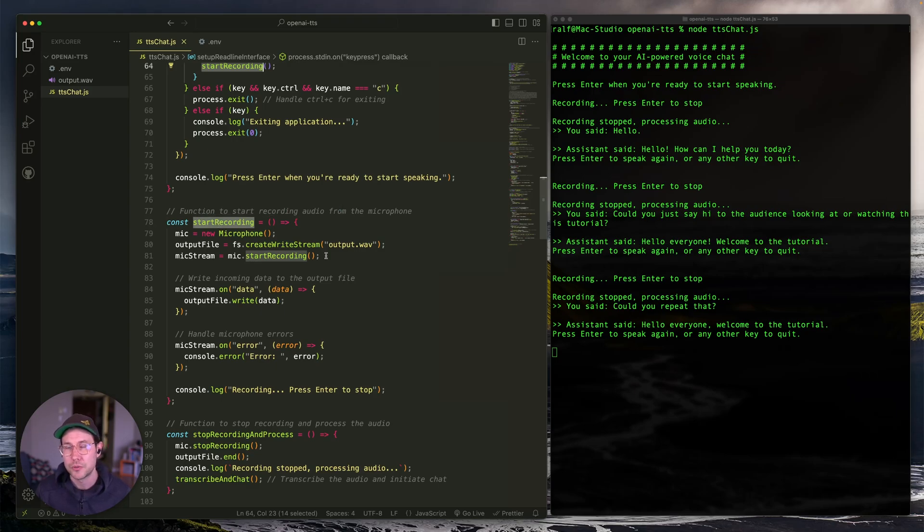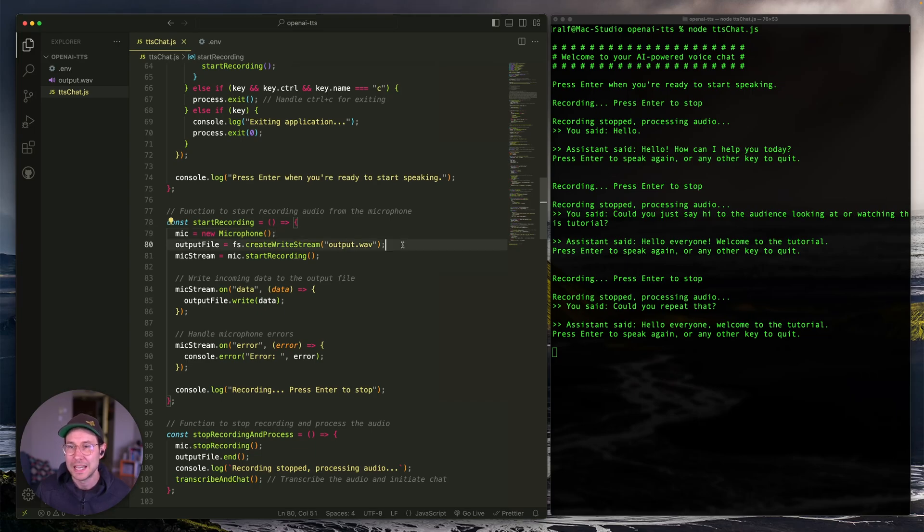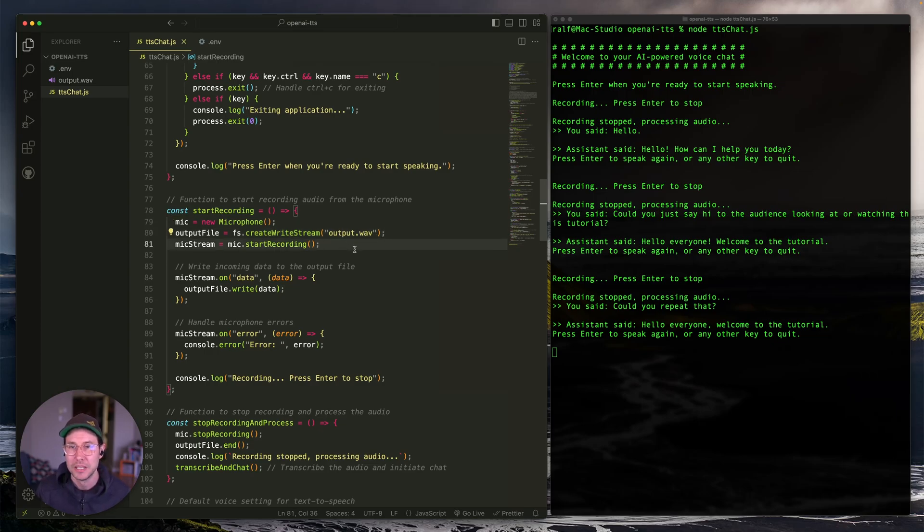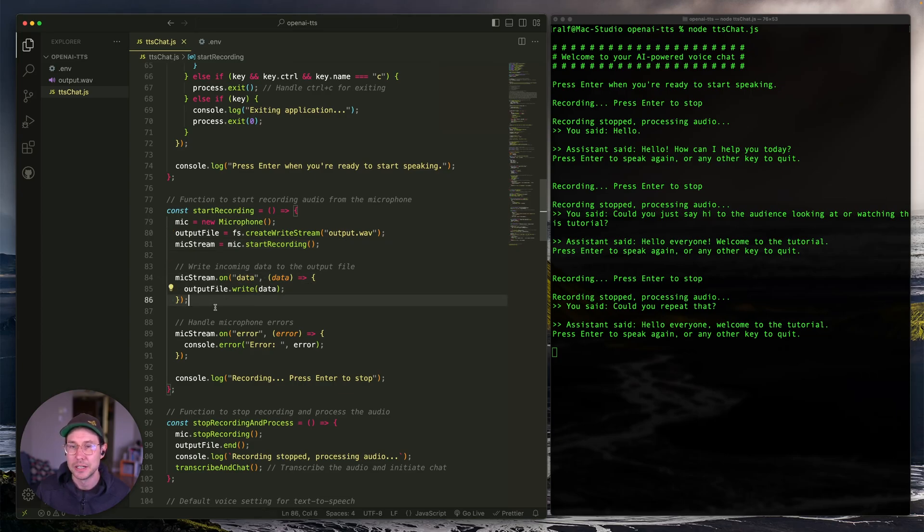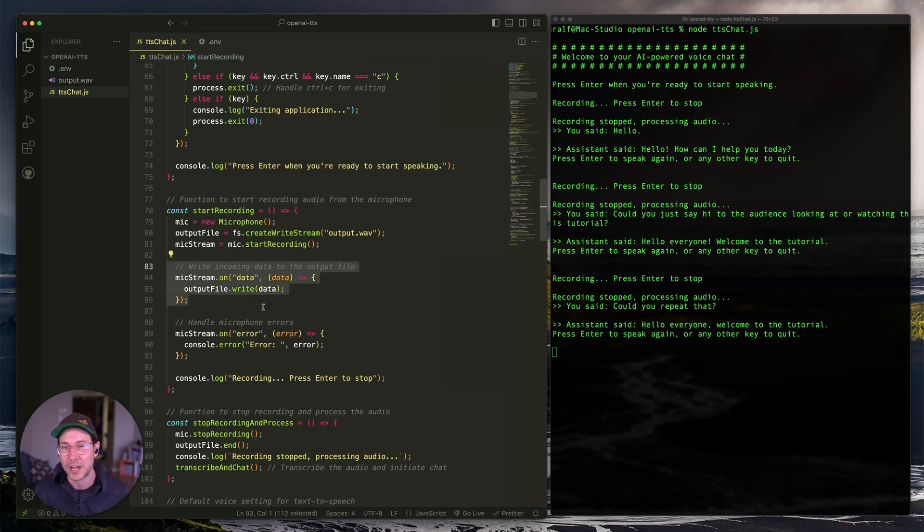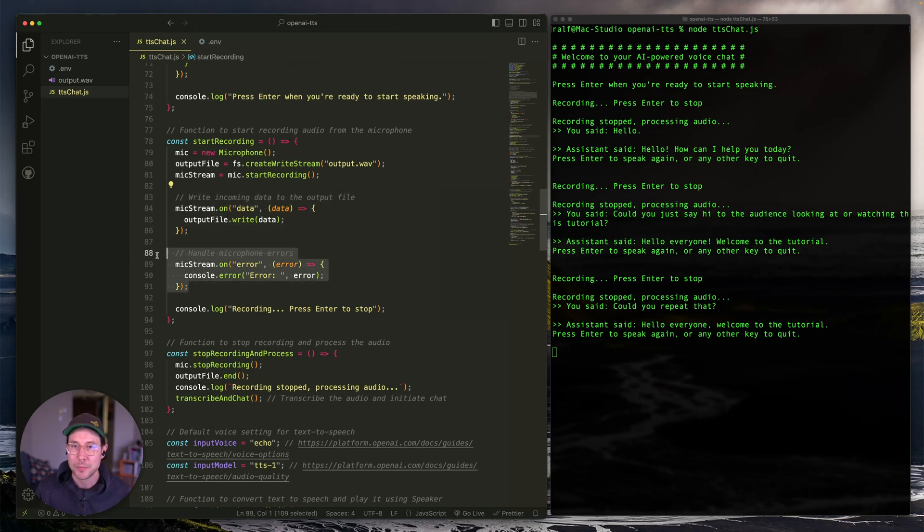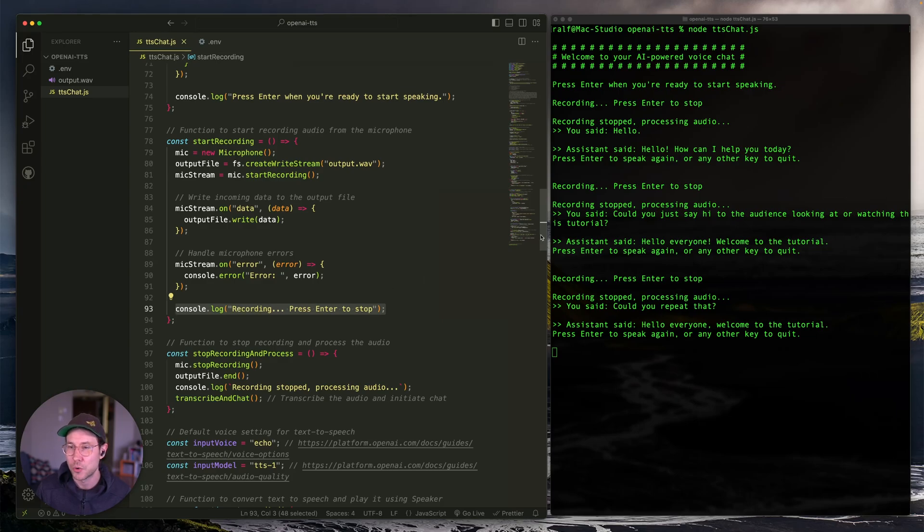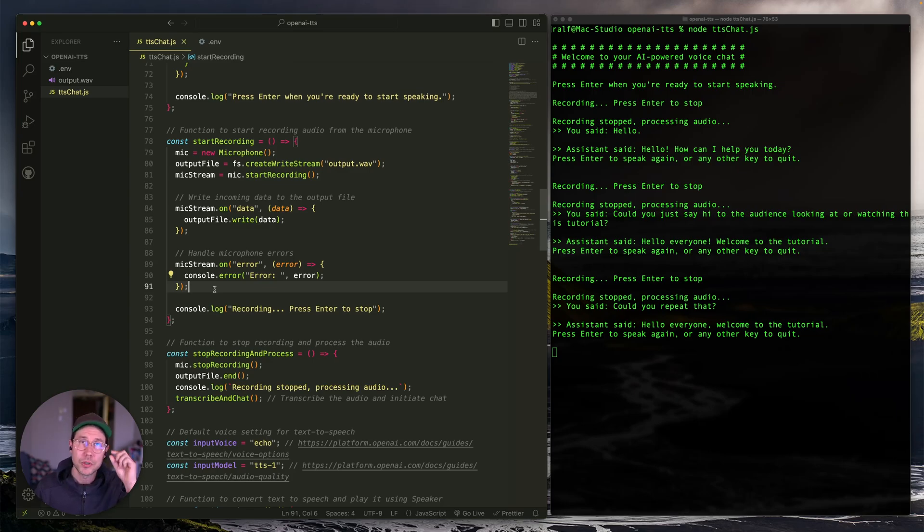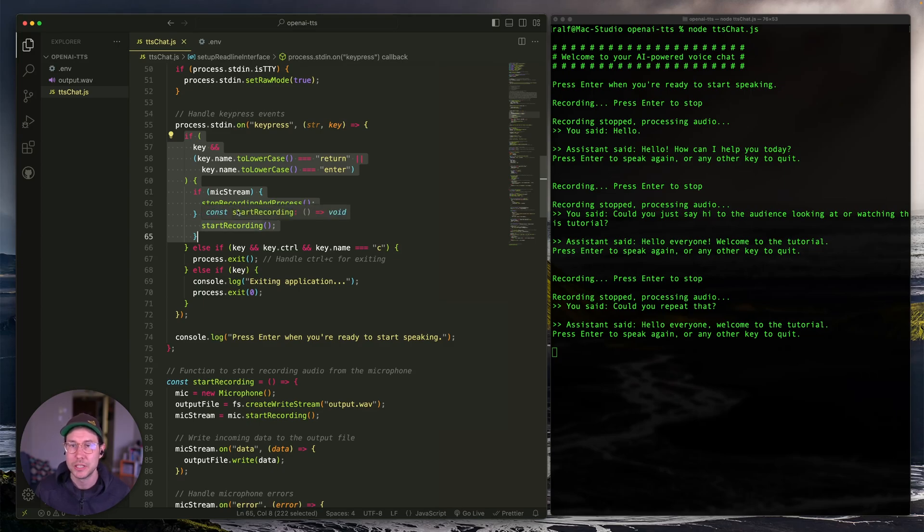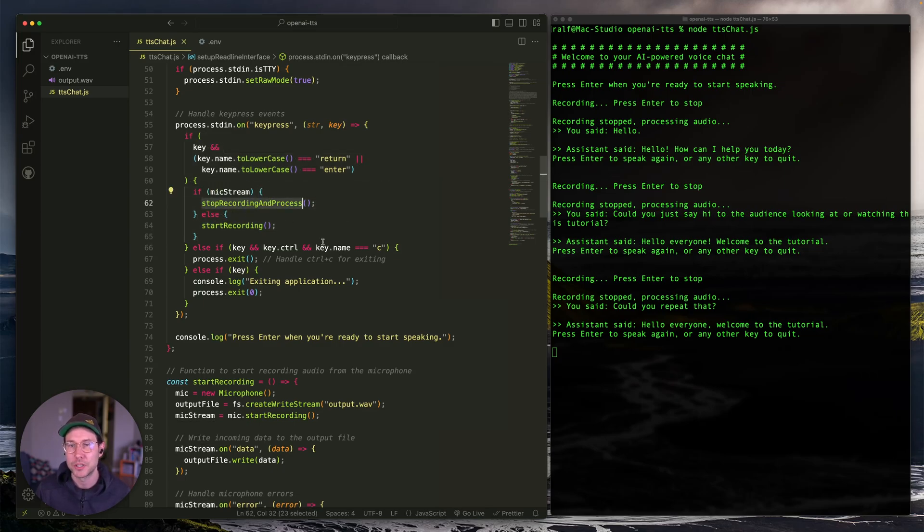What start recording does is that it creates a new microphone, it goes ahead and starts writing the output from that to an output dot wave. And then it starts recording and starts writing. This one is just starting to write a file. And this is writing the incoming data, the audio to this file. We have some error handling here. And then we're just console logging this record, press enter to stop that you see here. Now we will continue recording until the user hits enter. And if you remember from up here, when enter is hit, we're either going to start recording that we just did. Or now that mic stream has been set, we're going to do this stop recording and process.